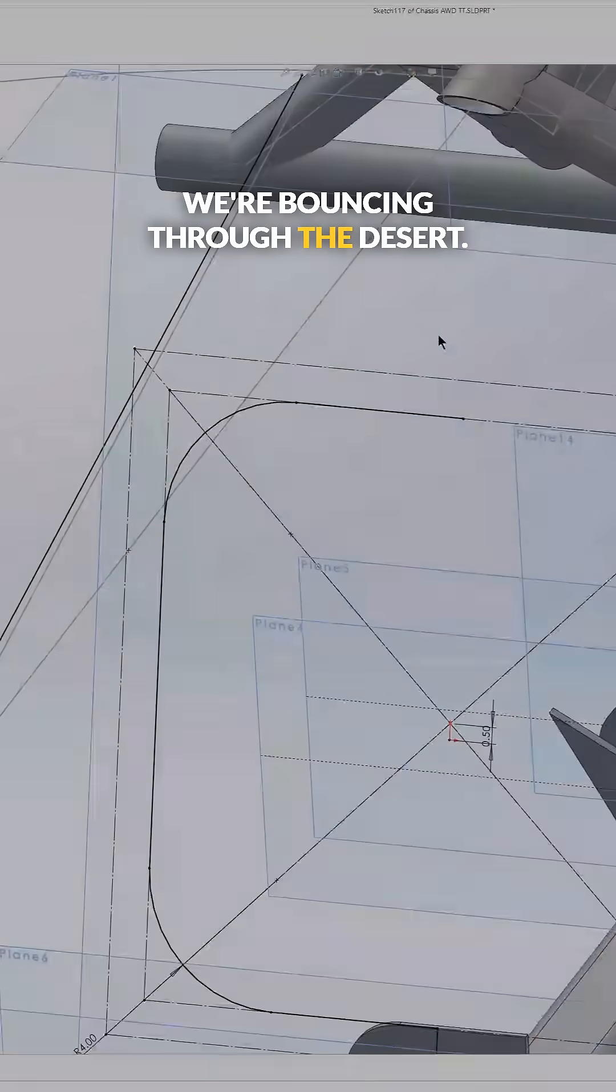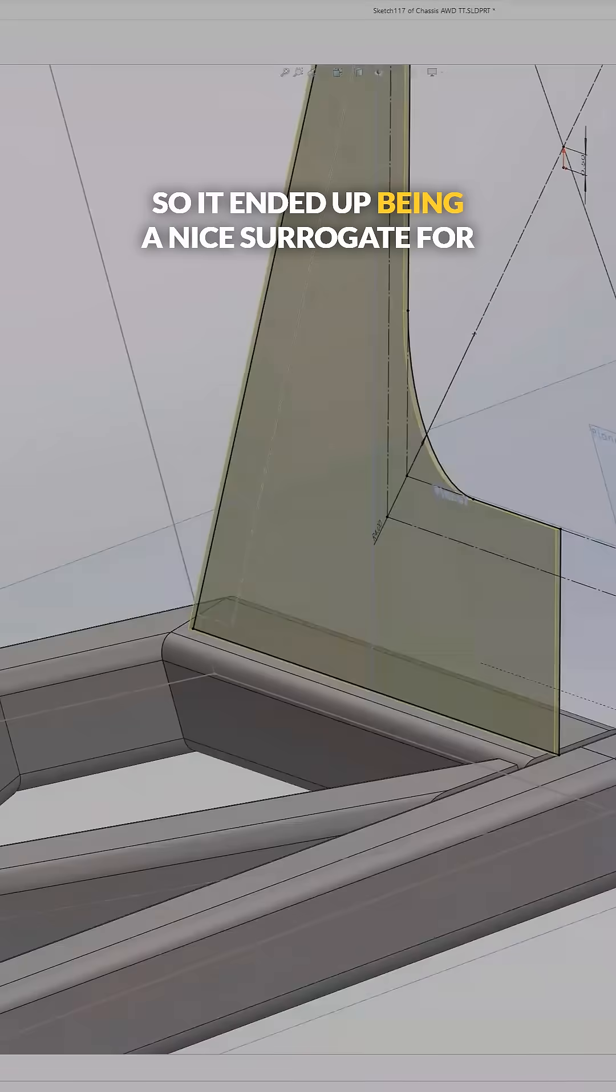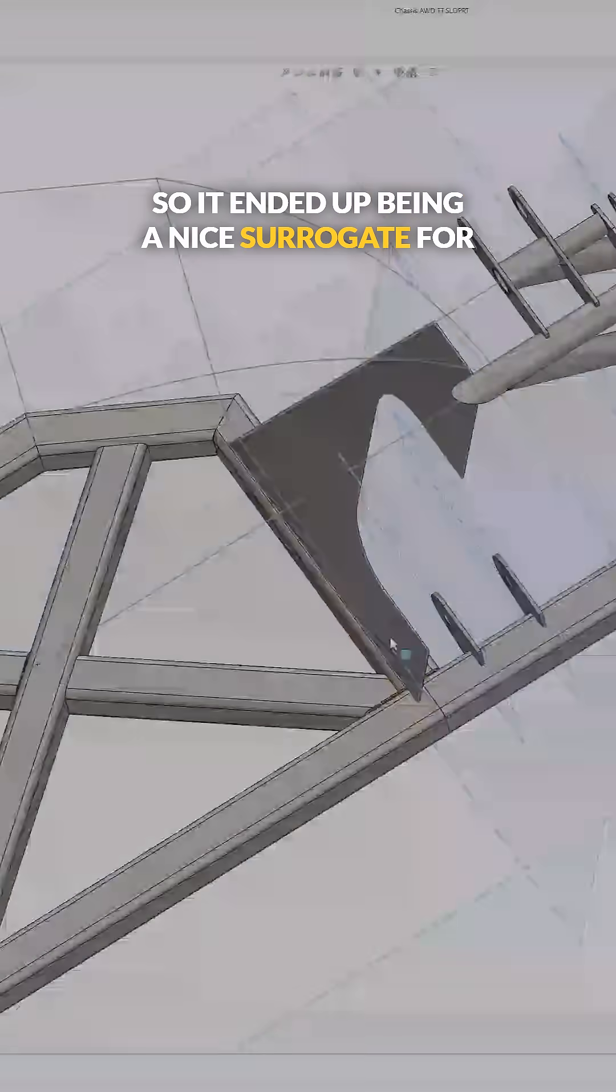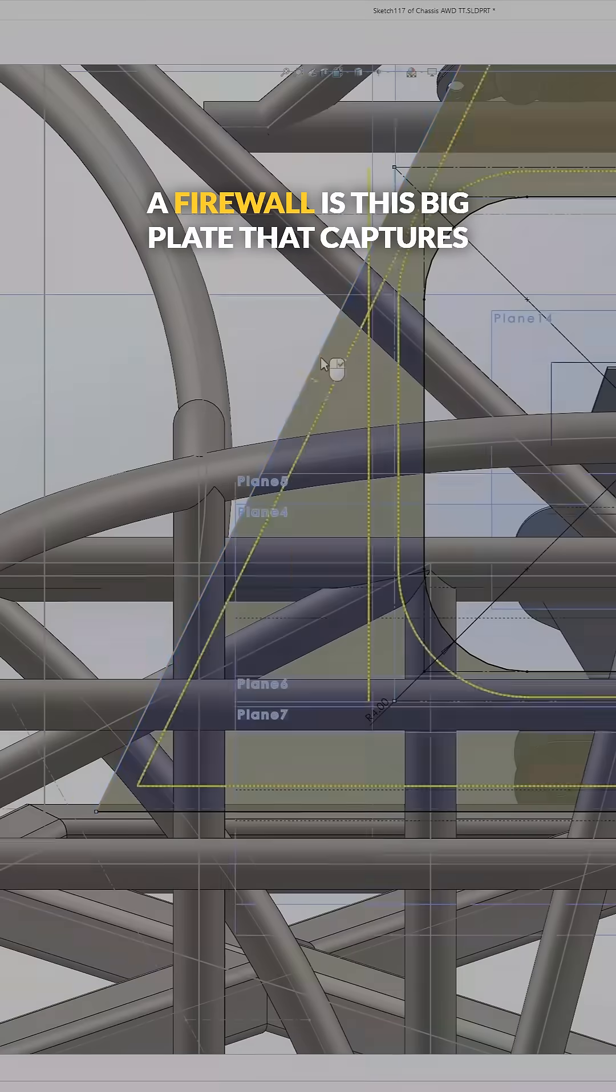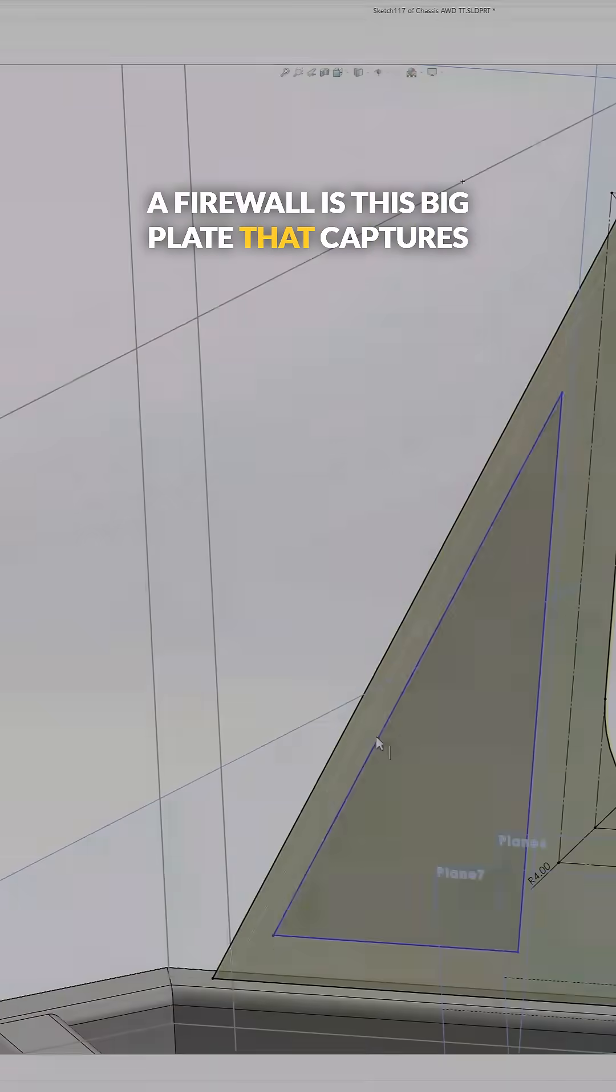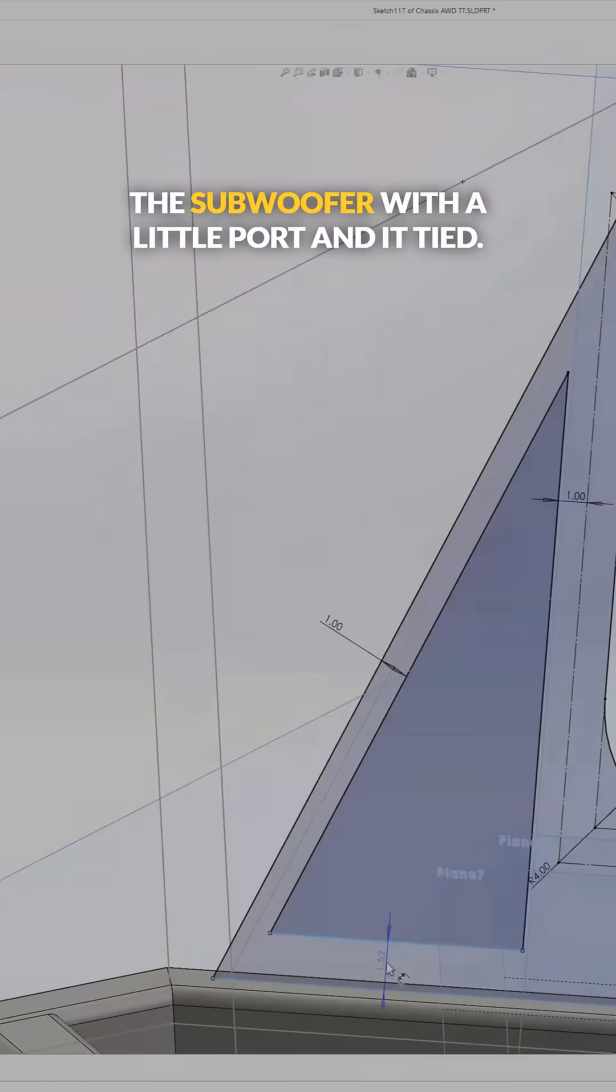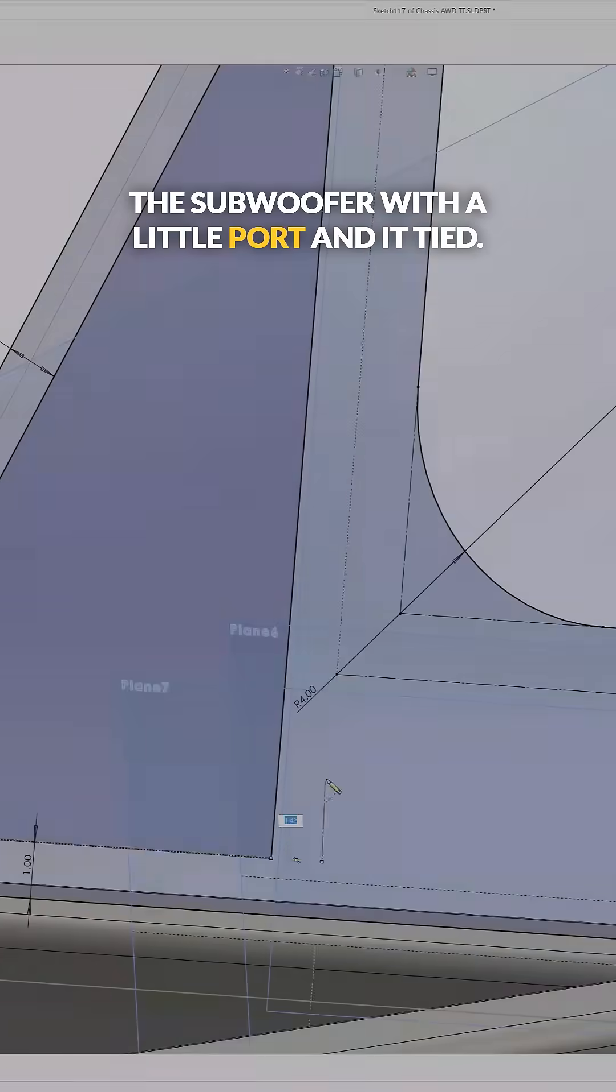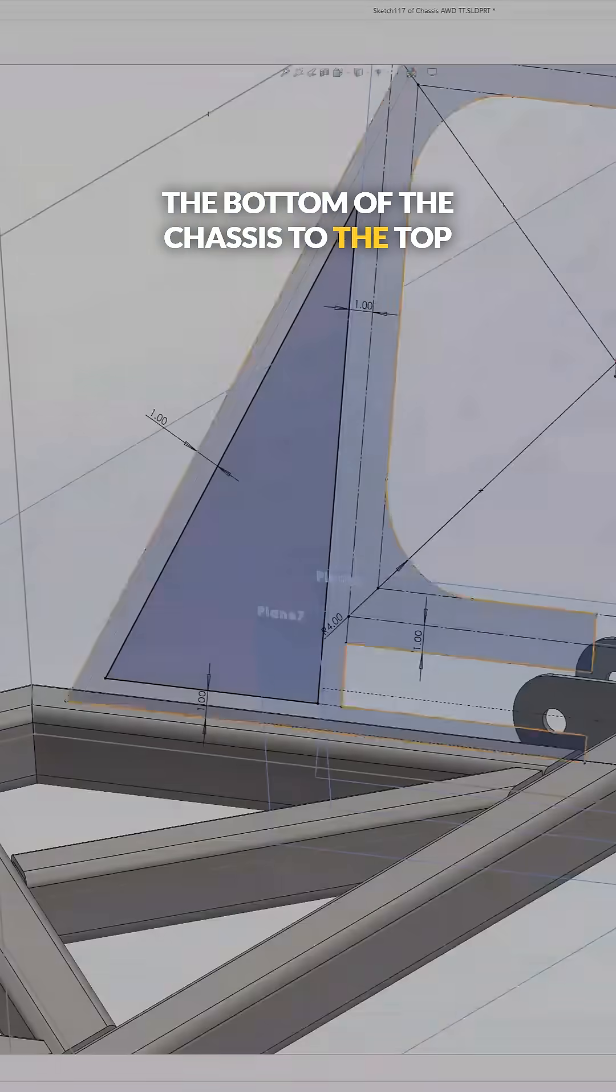So it ended up being a nice surrogate for firewall—this big plate that captures the subwoofer with a little port. And it tied the bottom of the chassis to the top of the bulkhead really nicely as well.